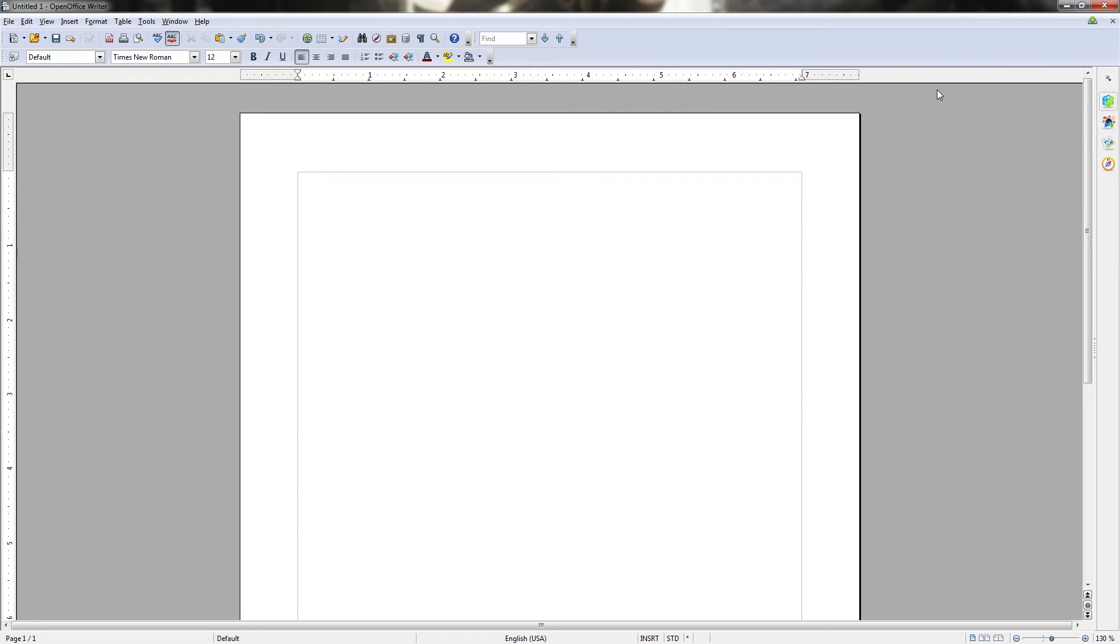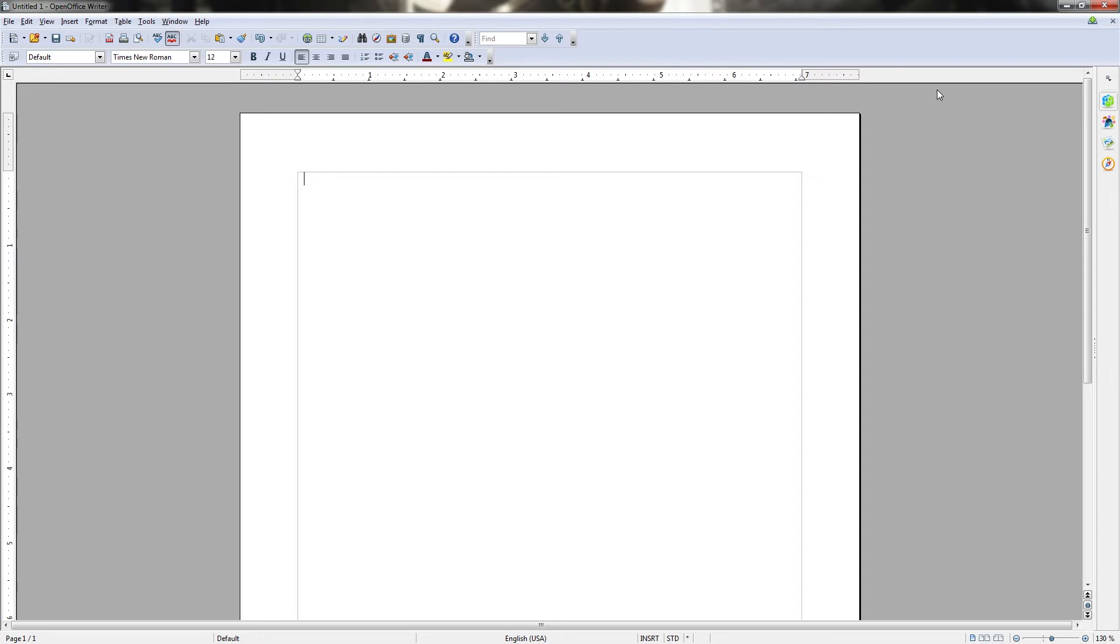So now that we understand why we want to use OpenOffice, I'd like to briefly explain the interface components of OpenOffice Writer so you can get a general sense of where everything is. We'll be going into the details of how they actually work in future videos.